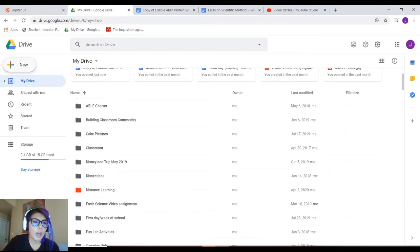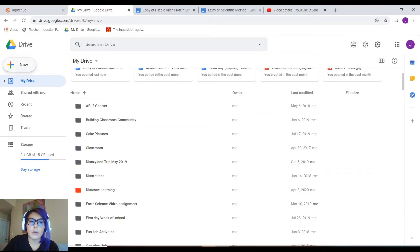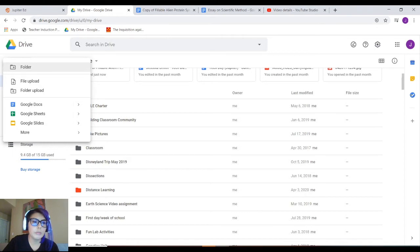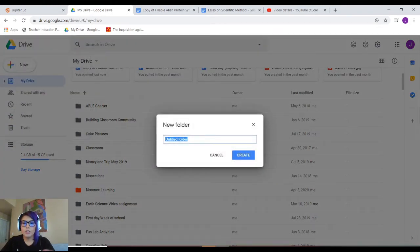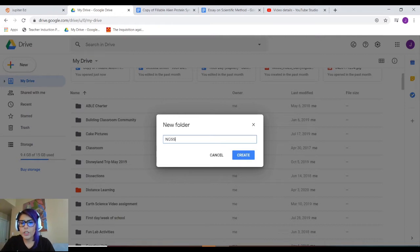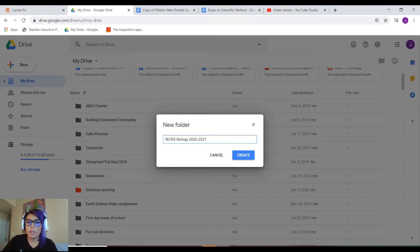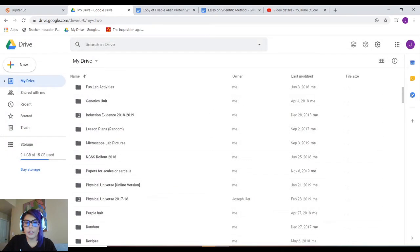I'm going to go up to the upper left-hand corner underneath the word Drive and click the little plus sign that says New, then click Folder. I'm going to rename this folder NGSS Biology, and I would highly recommend writing down the year you are taking the class — for this video it would be 2020-2021. Then I'm going to click Create.